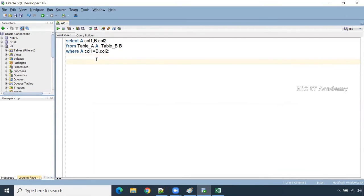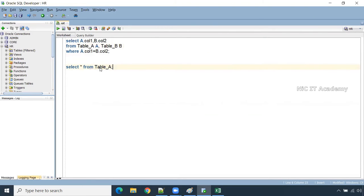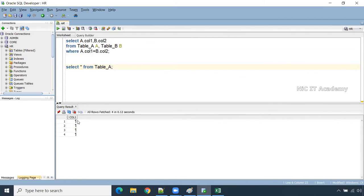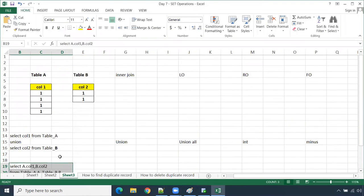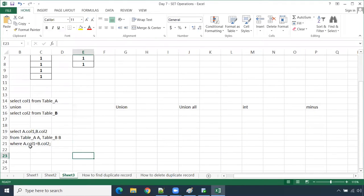I have created a table — select star from Table A. Table A has four records and Table B contains two records. We are making the join on Table A dot column one equal to Table B dot column two.